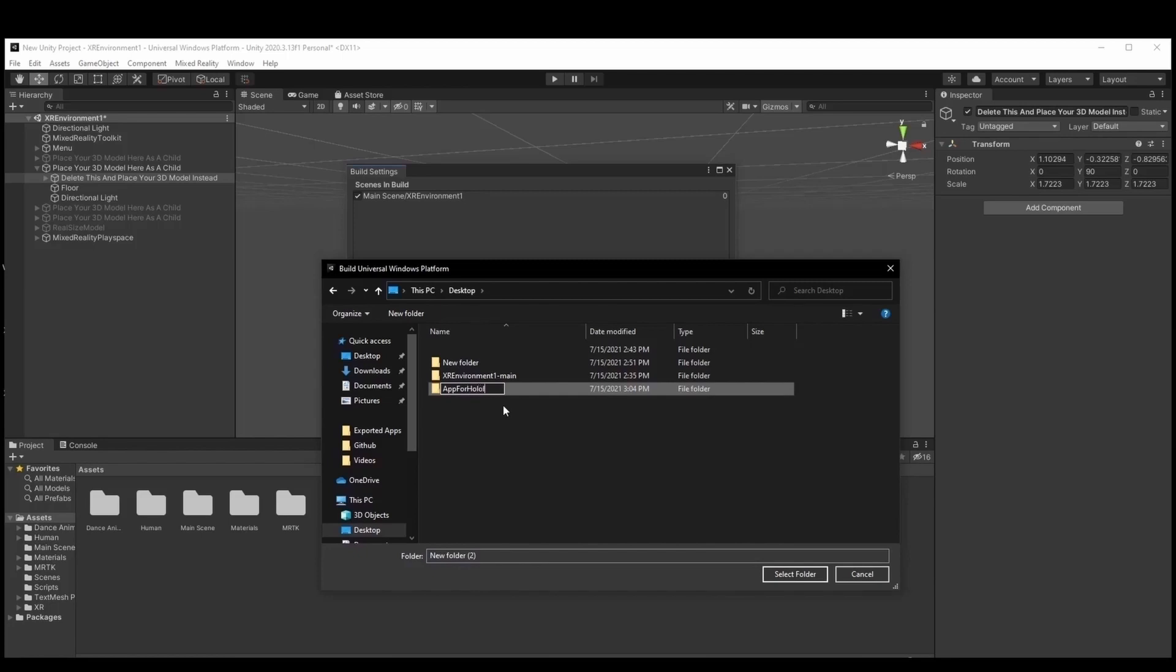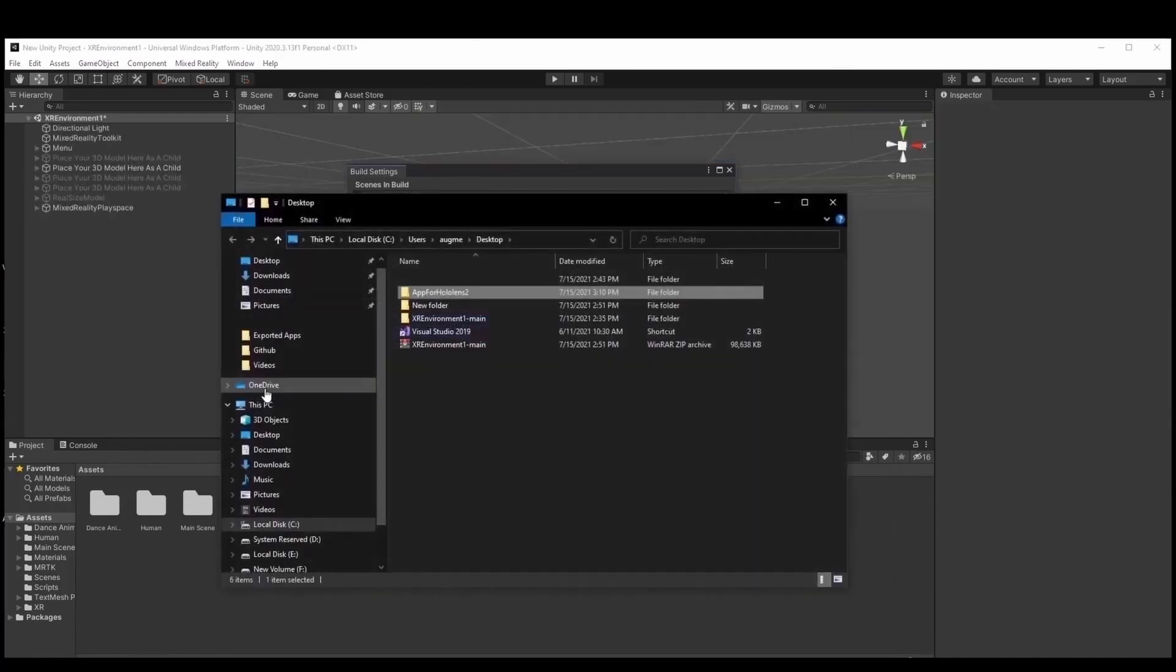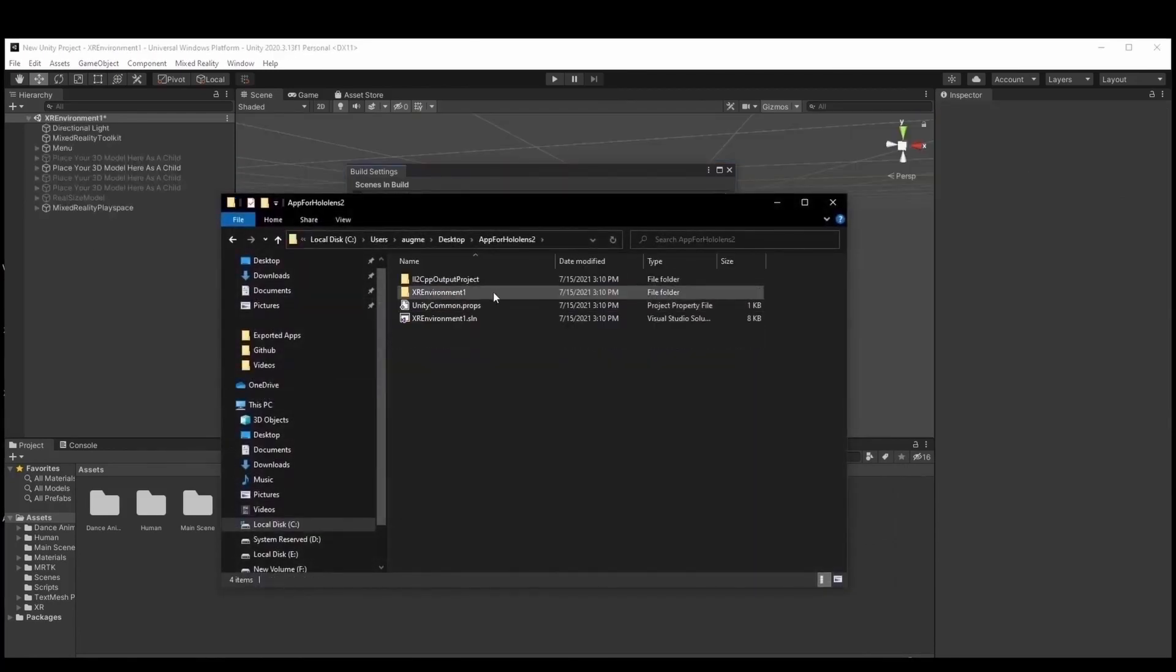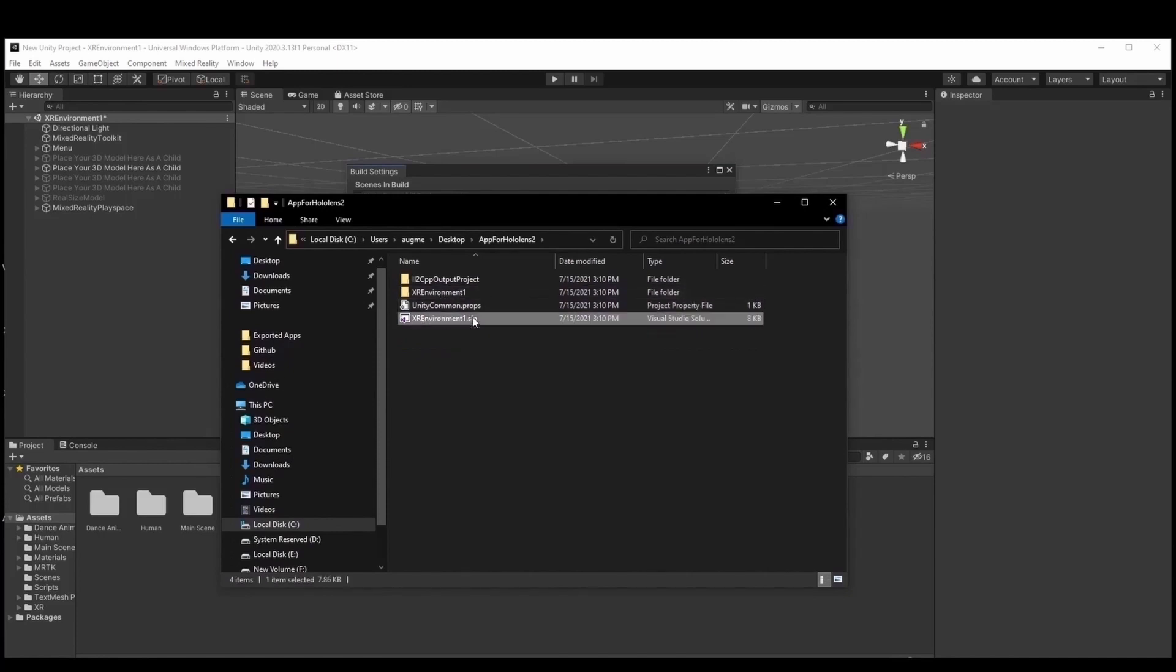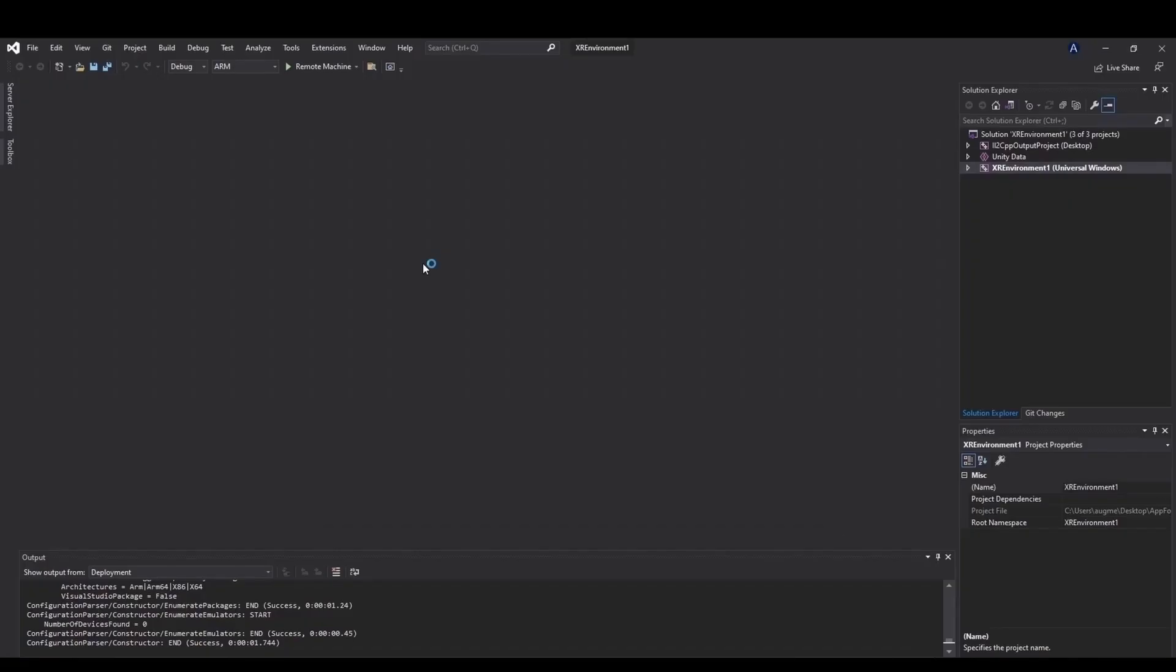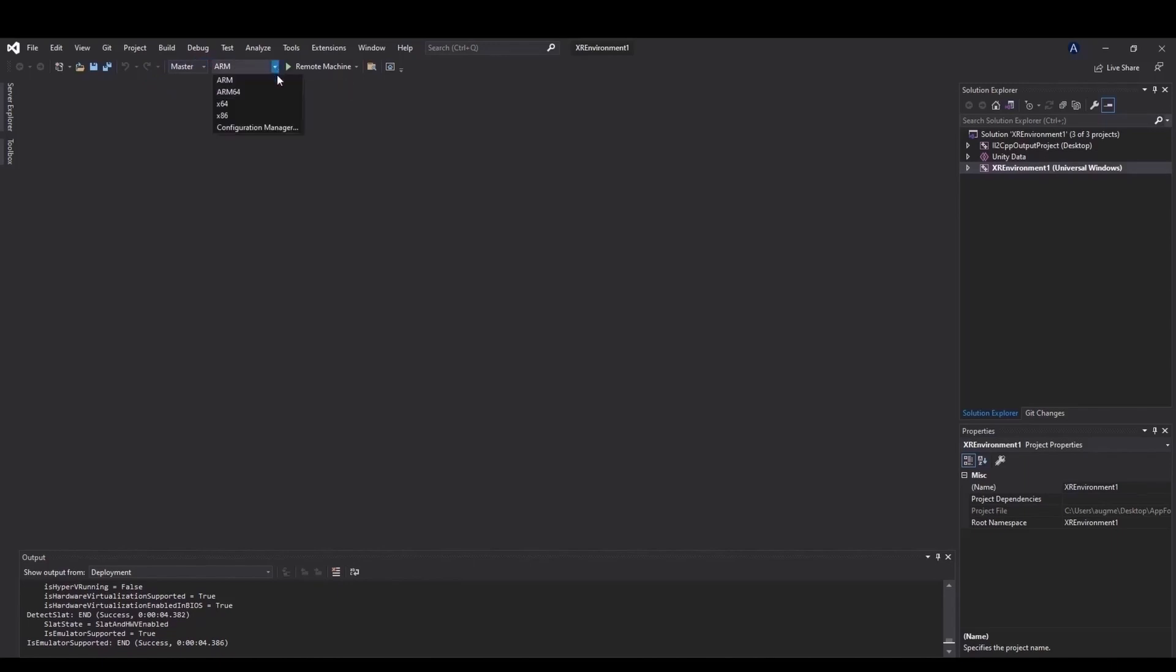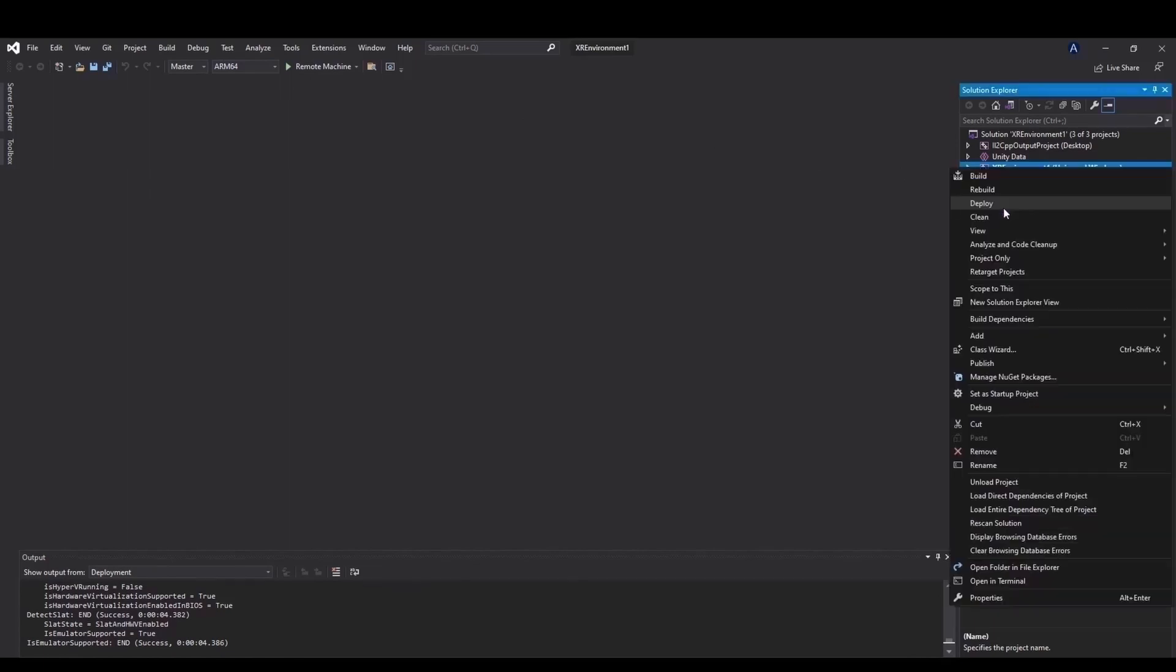In order for us to create a .msix file we have to open the already built project and navigate to the Visual Studio Solution file. Under the menu of Solution Configurations in the top center of the screen we choose the Master option. Right next to that we change the Solution Platform to be ARM64. After that we navigate to the Solution Explorer and find our project's name. Then we right click on our project, navigate to publish and create our app package.